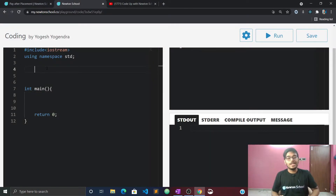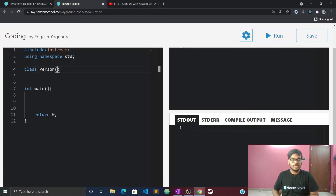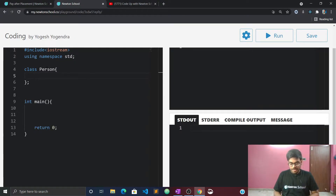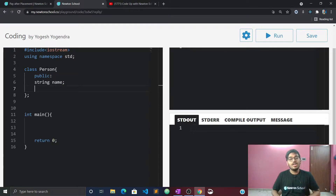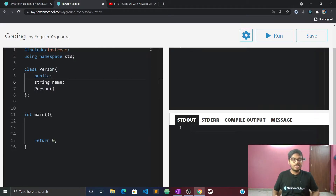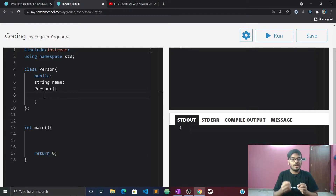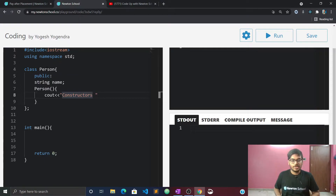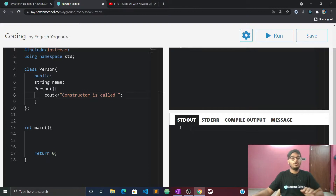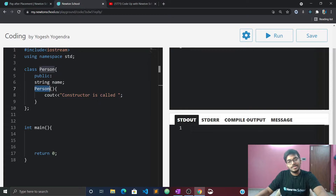For example, let's take a class called 'Person'. I am going to make a constructor — the constructor has the same name as the class name. So constructor name is also 'Person', and it does not have a return type. That's the simple definition: constructor has same name as the class name and doesn't have any return type.